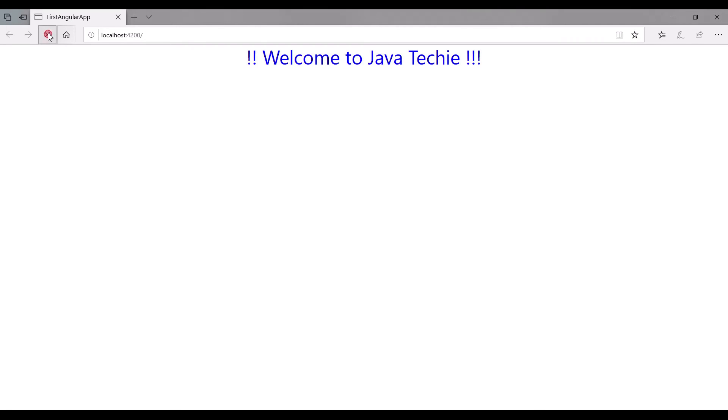Yeah, we're good. We're using the ng-if statement where it will check the length of the list. If it's greater than zero, then only it will populate those values. That's it about this particular video, guys. Thanks for watching.